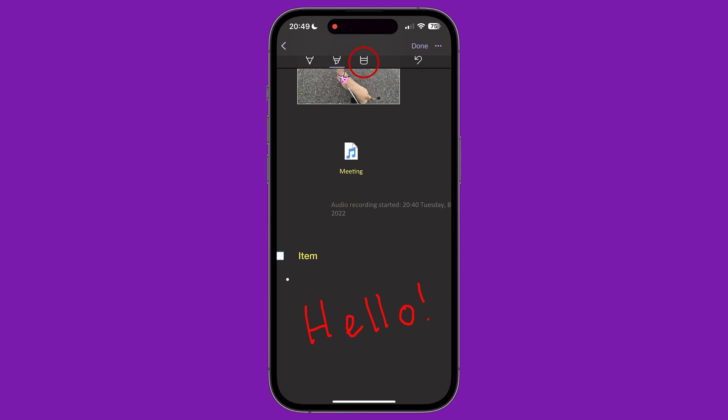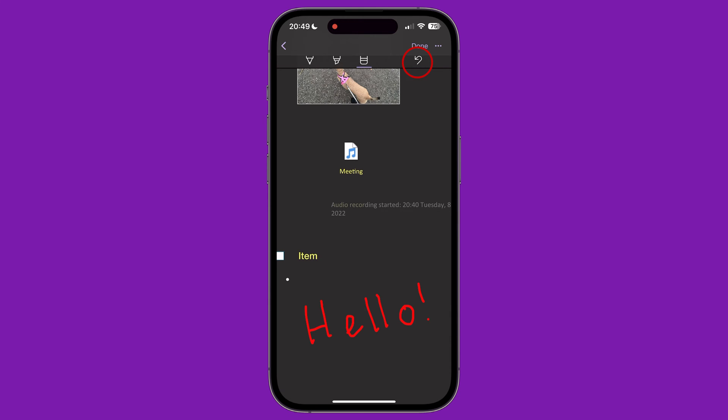The third icon is an eraser that lets you delete anything you have drawn. And finally, there is an undo button that lets you go back a step.